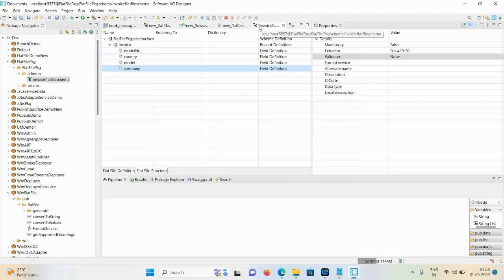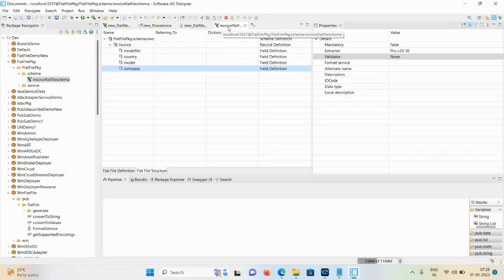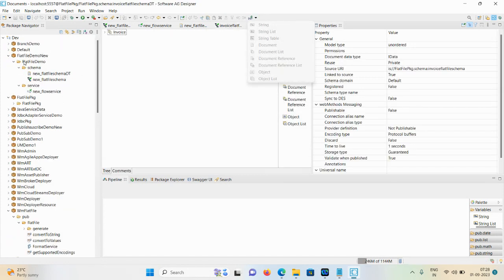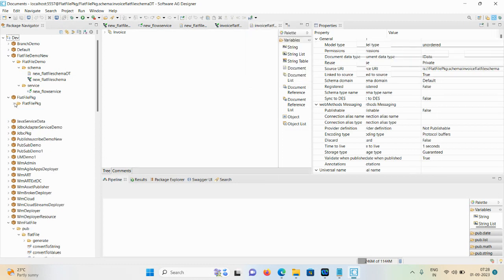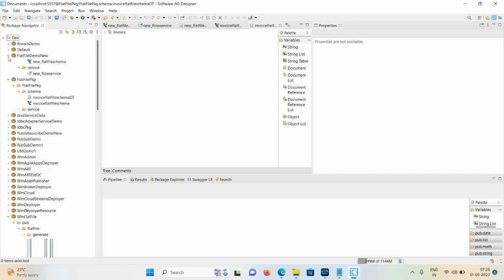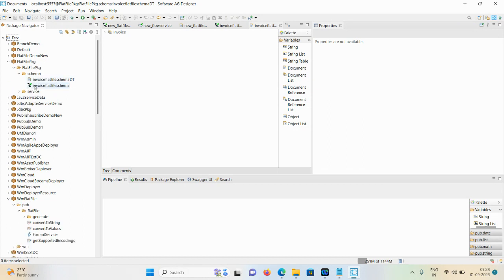A star is showing this schema is not saved. Once you click the Save button, the star will vanish. Now you can see this document got created. Just double-click on this particular document - you can see the flat file document here.